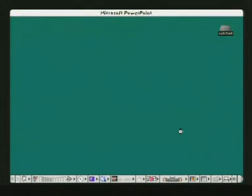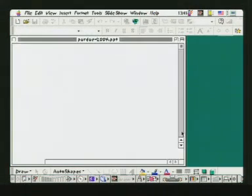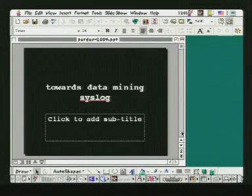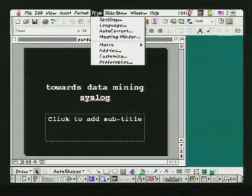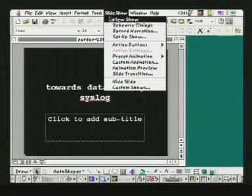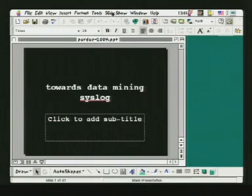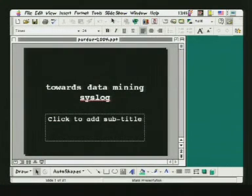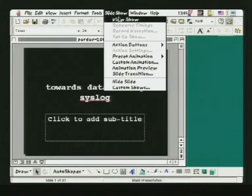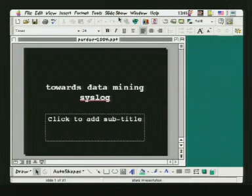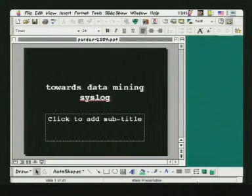I also went to public school in California, which means I can't spell. That should have brought up the show. Now I've got a more interesting problem. I wonder if that has to do with my video display. Let me see if I can fix that.